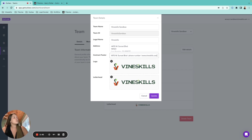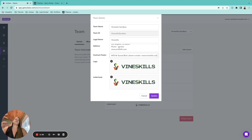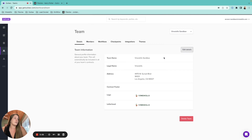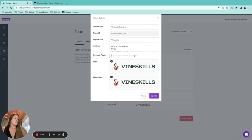The contract footer will show up on every single contract you run, so you can't toggle it on and off for specific documents the way you can with the letterhead. If you're doing a court document where you don't want that information showing, you can toggle the letterhead off. You can also put something like 'Confidential and Proprietary' in the contract footer if you always want that appearing.